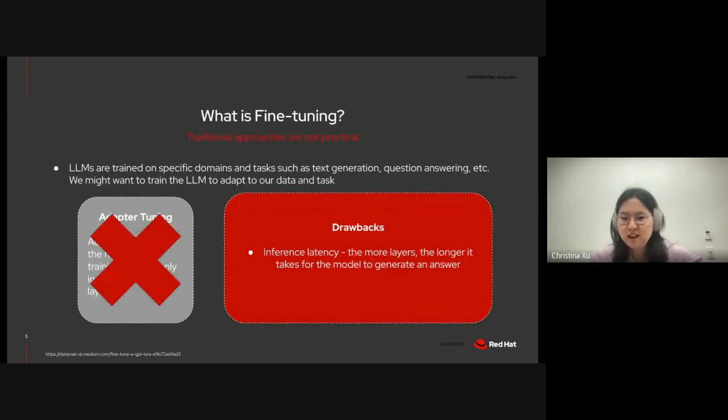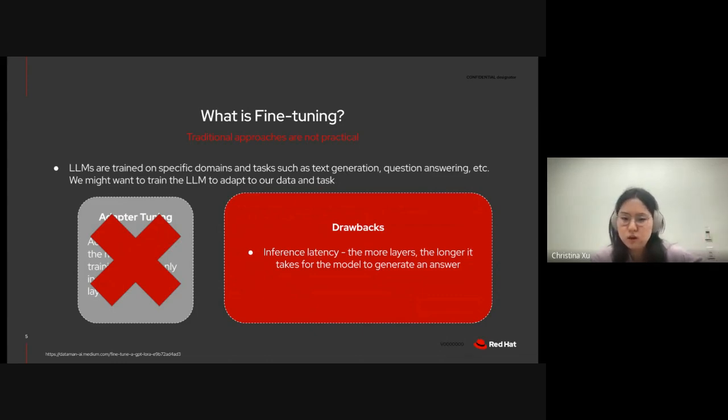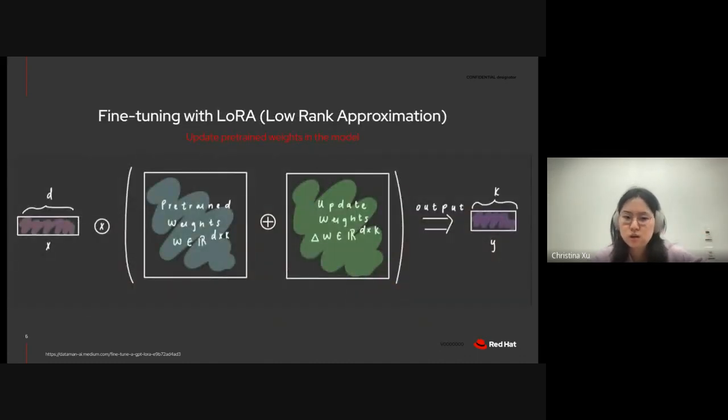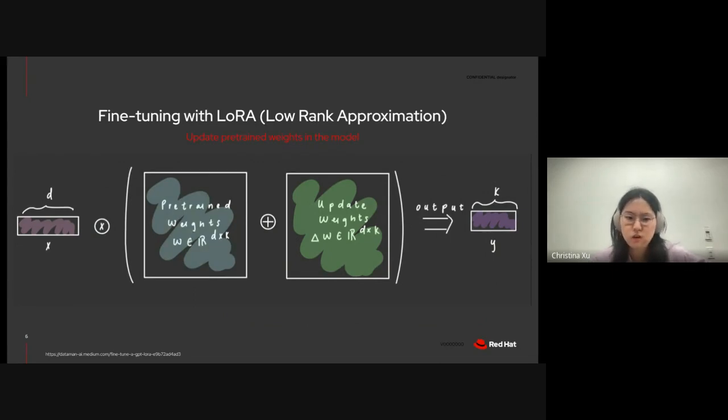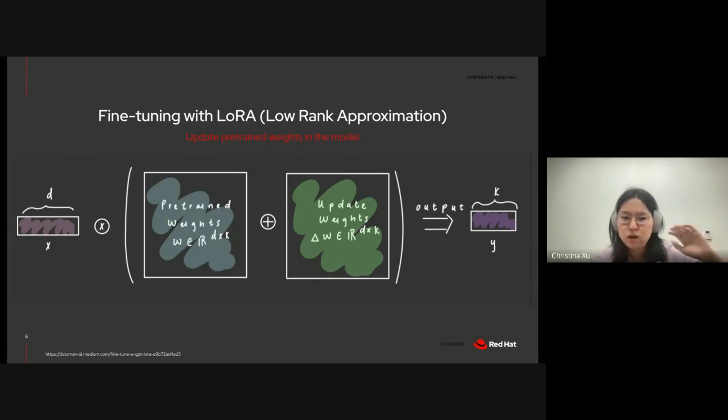However, that has several drawbacks, the primary one being inference latency. The more layers in our model, the longer it takes for the model to generate an answer, which is why fine-tuning with LoRA, or low-rank approximation, was proposed as an alternative, where instead of adding more layers to our model, we simply update the pre-trained weights in the model.